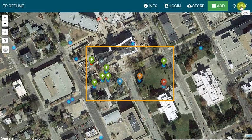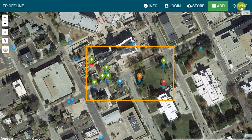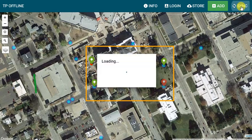Once I am done editing features while offline, and when back connected to the internet, hit the Sync button. There will be a Feature Saved prompt in the bottom left of the screen, and all trees should now show as green.